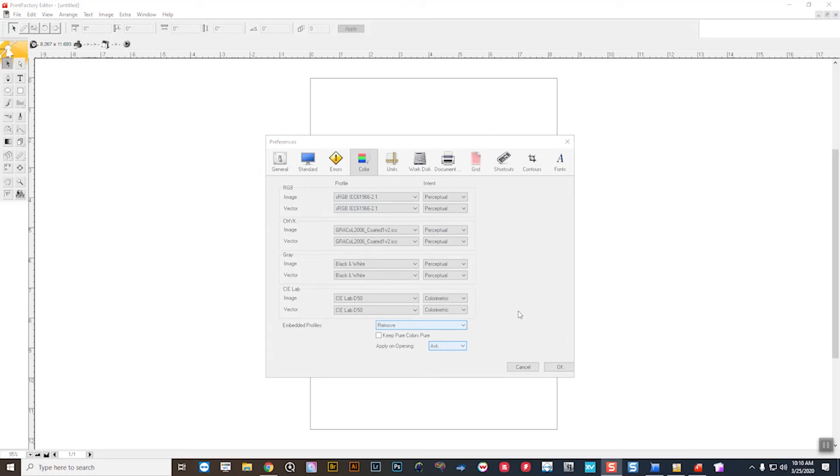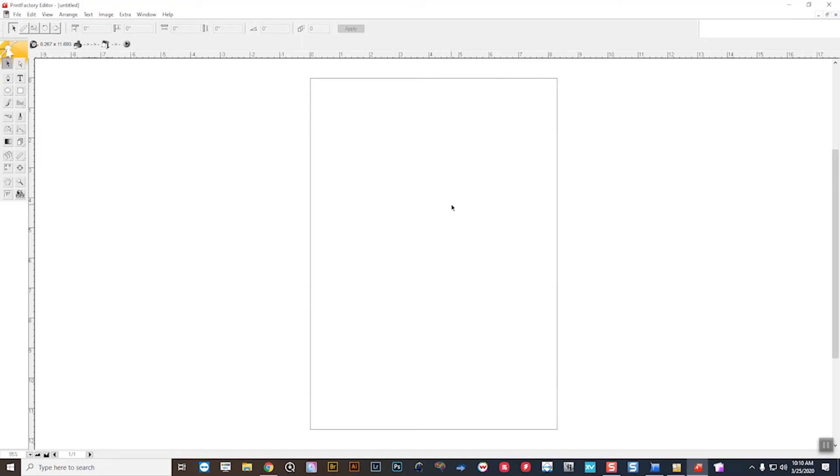Okay, so after that's all set, we can standardize our color management policies in Print Factory Editor.